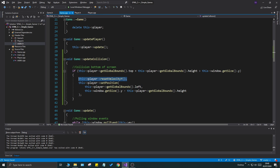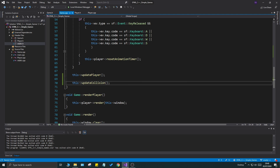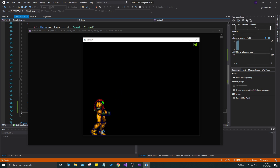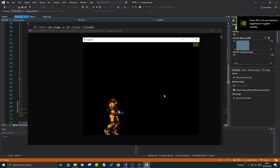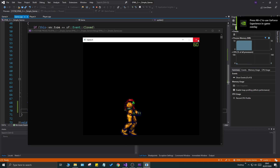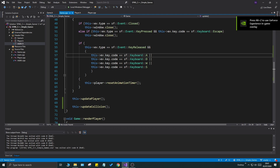Call updateCollision after updatePlayer and all the animations, and you'll see the player lands nicely on the floor. We can't jump yet and we can't run left yet, but for now that's fine — we have bottom collision with the screen working.